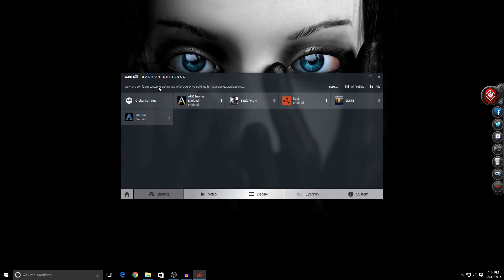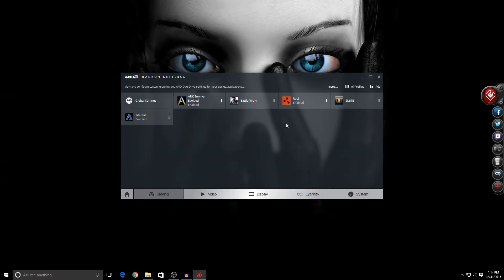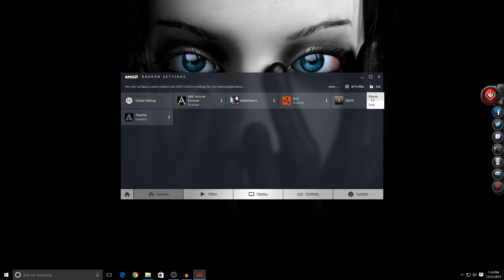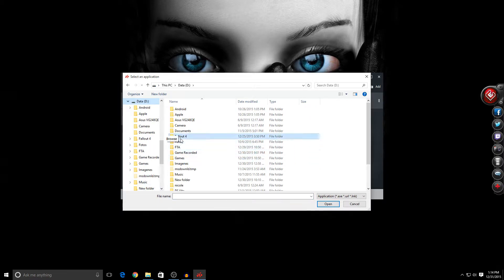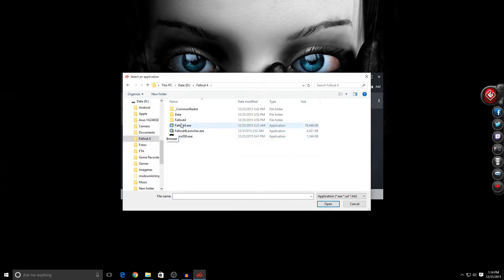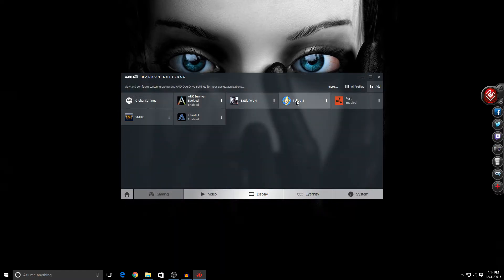Now we need to go to Gaming and add Fallout 4. To do that, we go to Add, then Browse, and locate the Fallout 4 folder. Mine is on the D drive. Here it is, this is the one we want to use. We click Open.